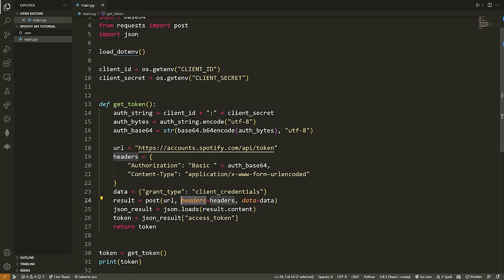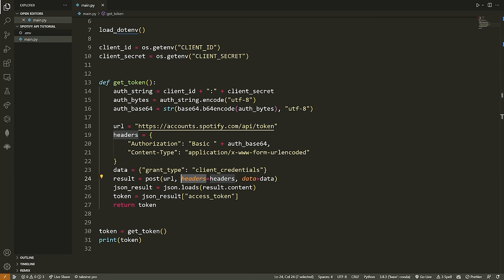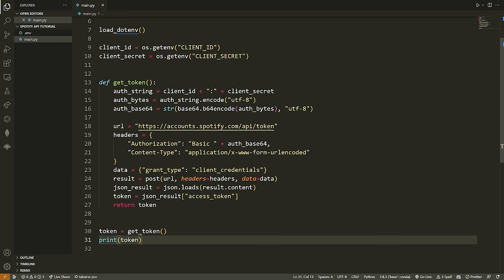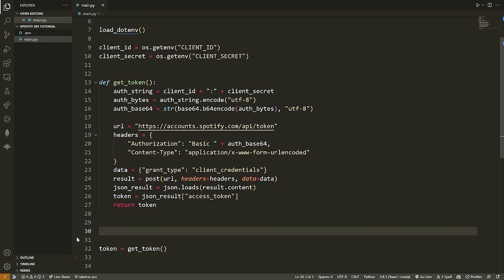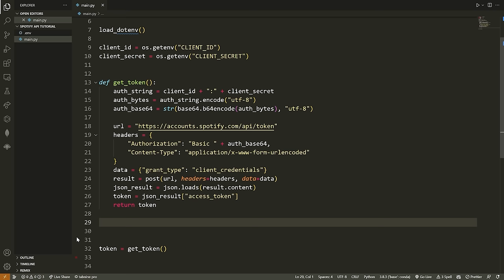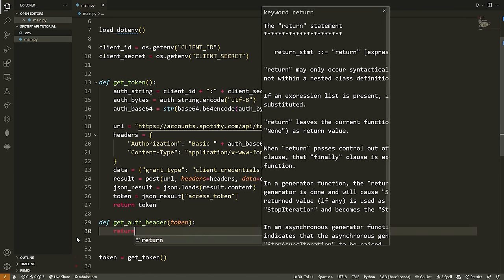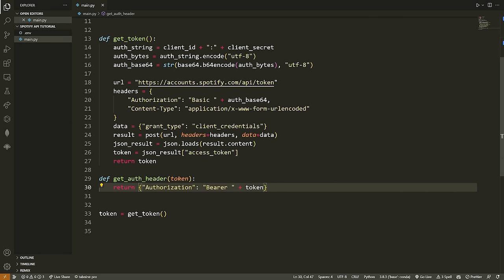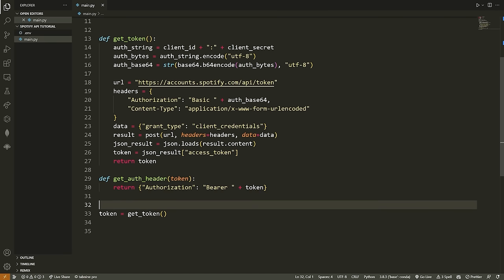Now that we have our authorization token, this is what we need to include in all future request headers when sending requests to the API. I'll make a helper function called `get_auth_header(token)` for convenience. It returns `{'Authorization': 'Bearer ' + token}` — that's all you need for the authorization header for any future requests.